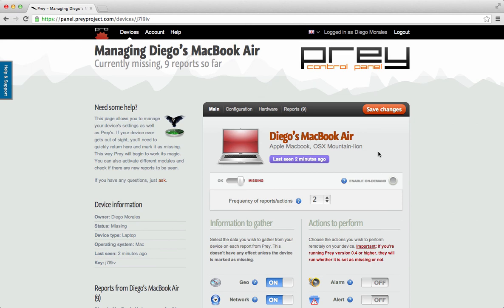Now you just have to wait for reports to come in, which will include all the information the police needs in order to recover your stolen device.